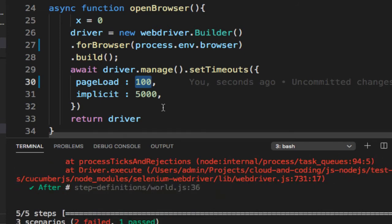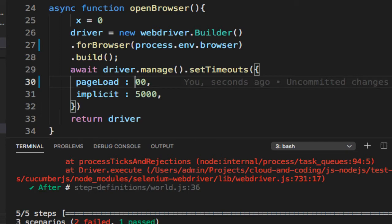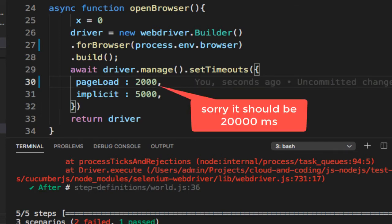What I'm going to do is increase the timeout to say 20 seconds, that is 20,000 milliseconds. And now I'm going to run this program.